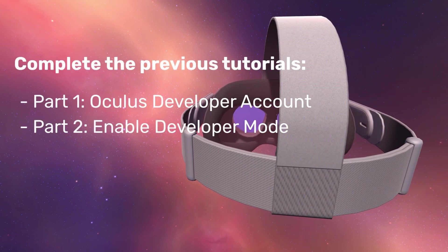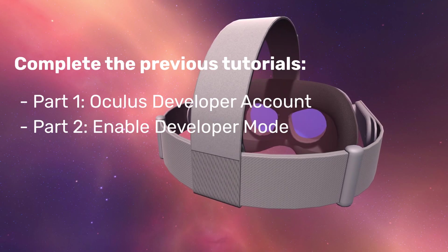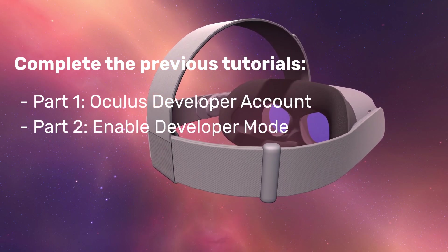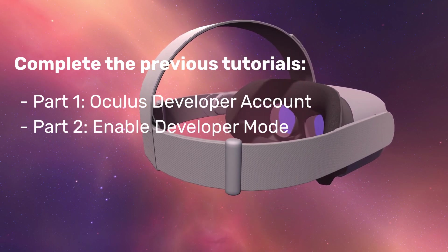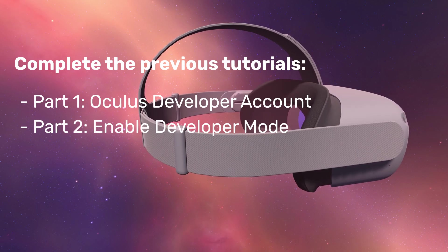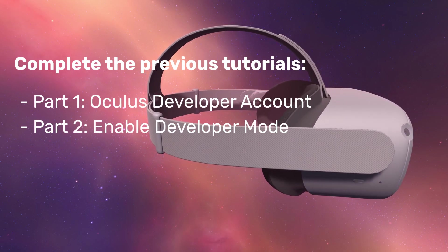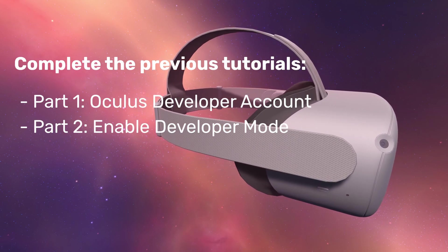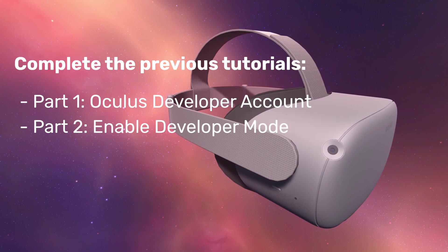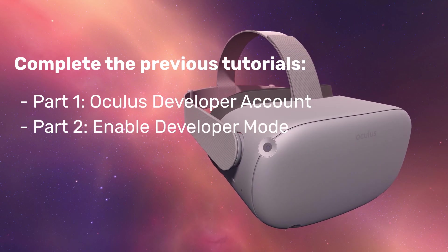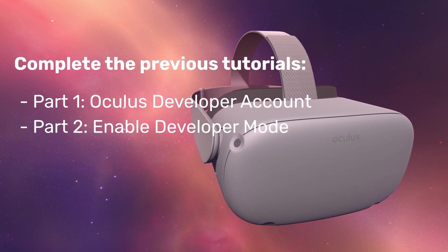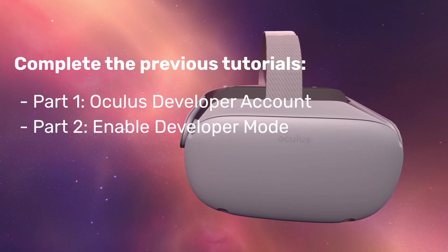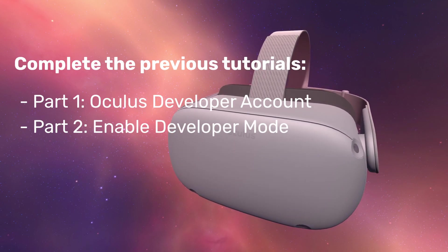These steps involve firstly creating an Oculus developer account and registering an Oculus developer organization. Secondly, setting up your Quest and linking it with your developer account, and finally enabling developer mode on your headset. A link to the tutorial series playlist can be found in the description.